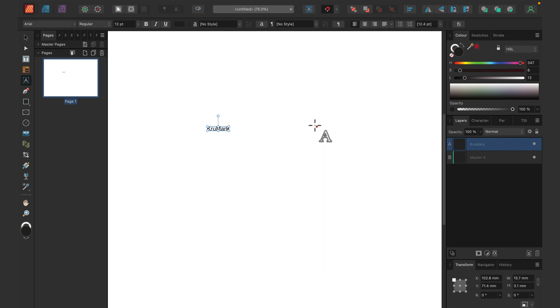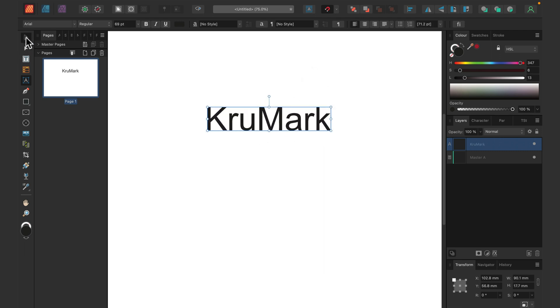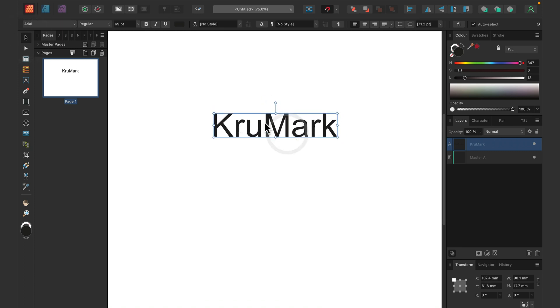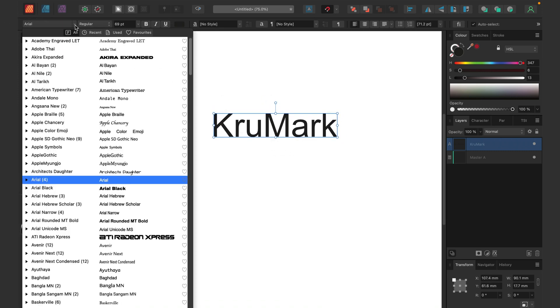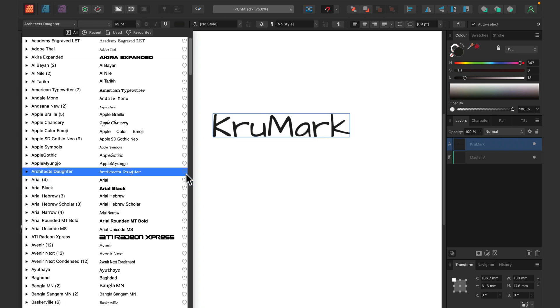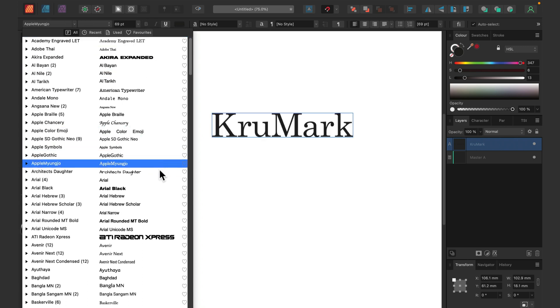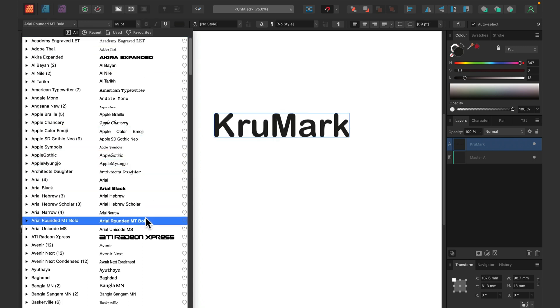We can type anything we want—headline text here. Then we can choose a font from the font menu. Keep in mind, if you have favorite fonts, you can give them a little heart on the right side. Let's try that right now. I like to use this one, Elianto Round. I'll give it a little heart.